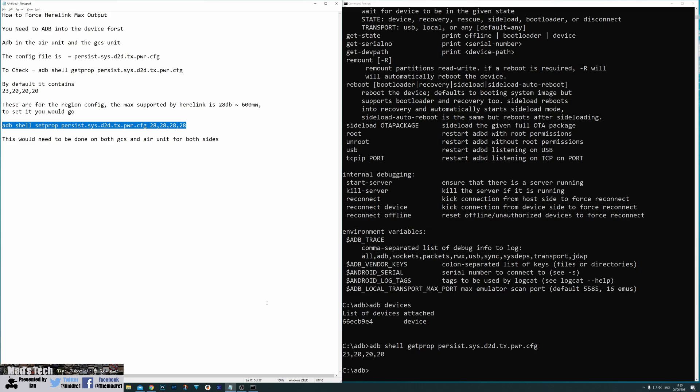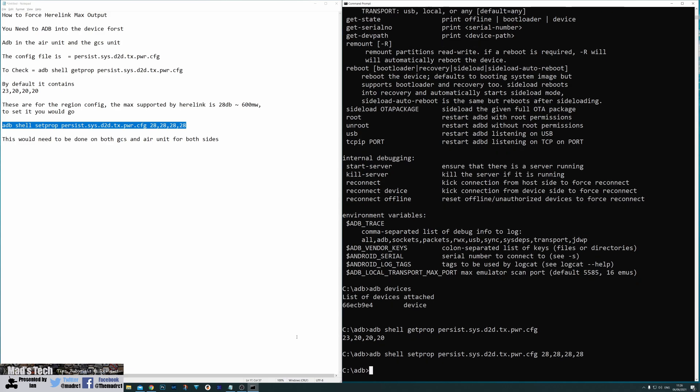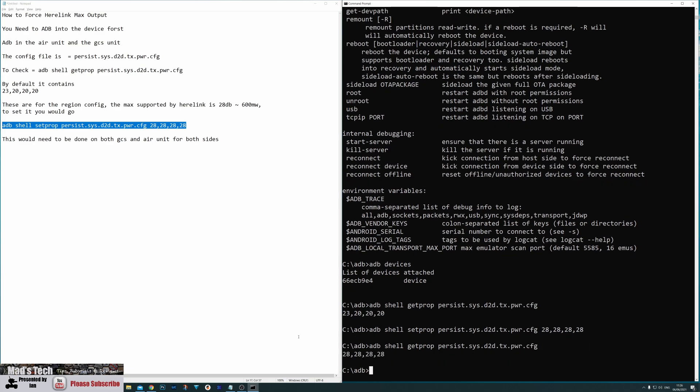Now to do this is simply this command here. If I copy this one, paste it across again so we can see it's adb shell setprop persist.sys.d2d.tx.power.config and then 28, 28, 28, 28. We then hit enter and it will simply return back to the command prompt. Now if we do that same get prop command that we did first of all, you can now see that it has returned the value 28 by 28 by 28 by 28, which is the new setting that forces the air link into the maximum output.